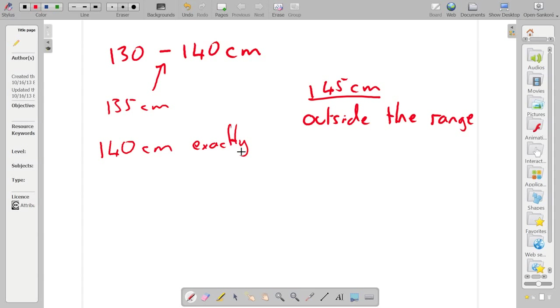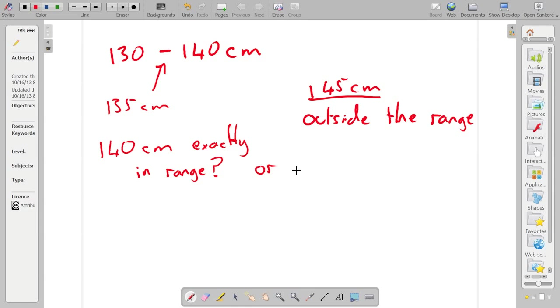Do we count them in that range? So is it in the range or not? And this is a good question.